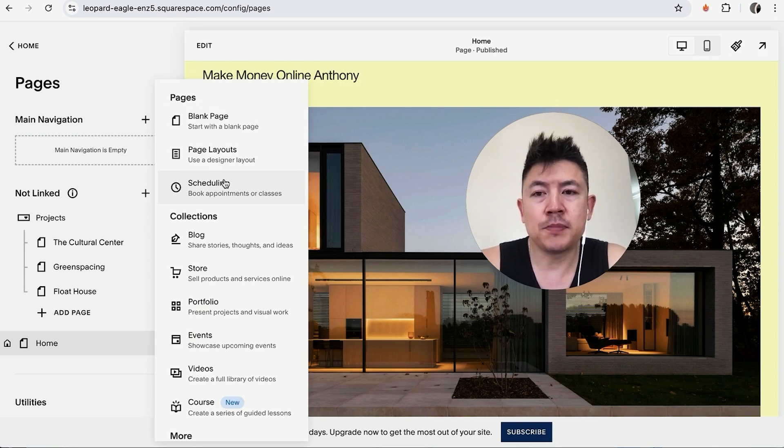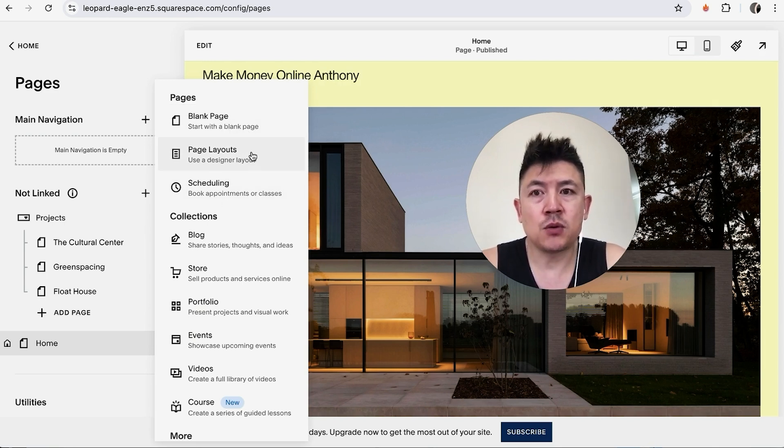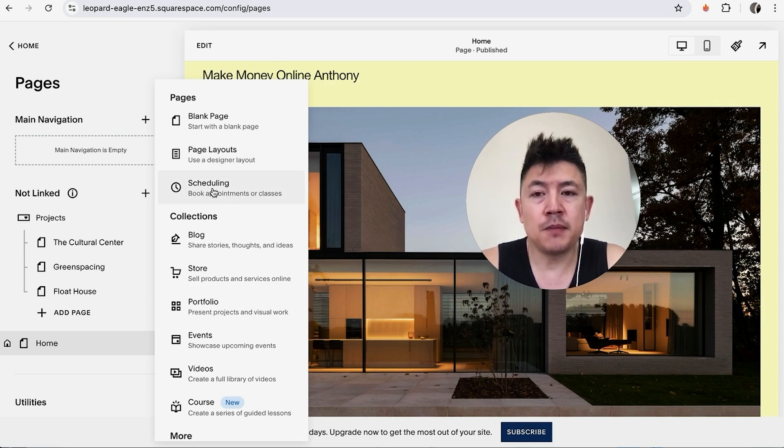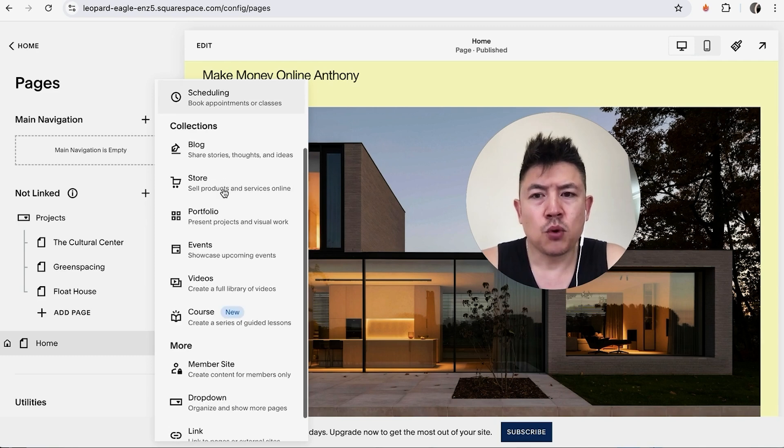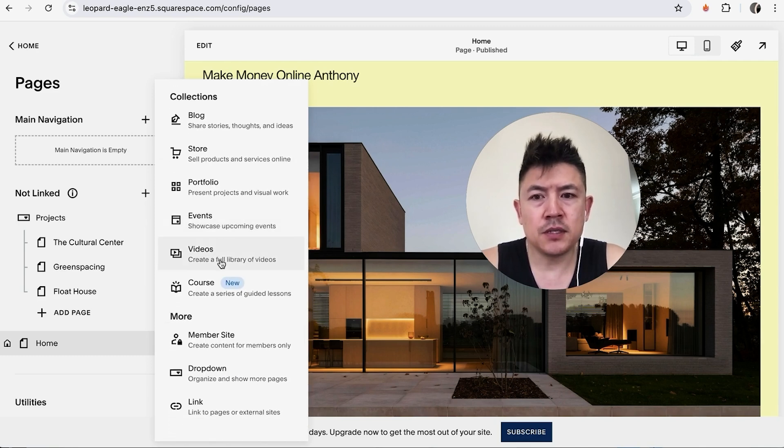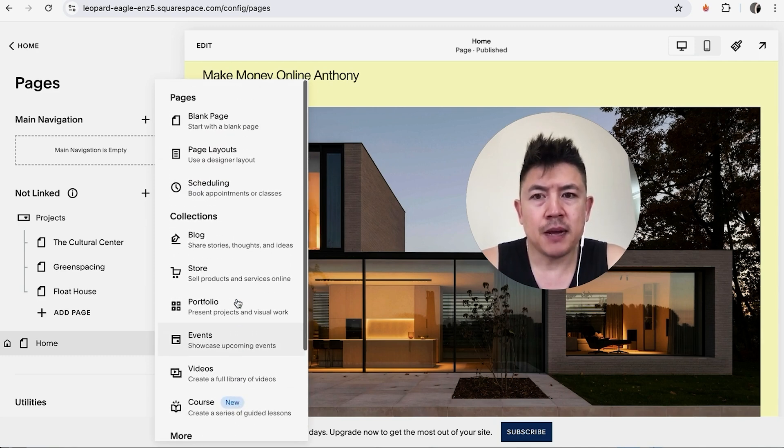Next you get to choose what type of page you're going to add into your Squarespace website. You can add a blank page and then design it yourself, specific page layouts—that's a cool thing about Squarespace, they'll have different designs available for you—scheduling if you're going to be booking appointments with your Squarespace website, portfolio, events, videos. There's just a lot of different types of pages.